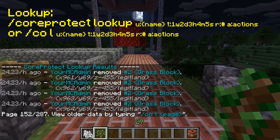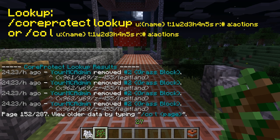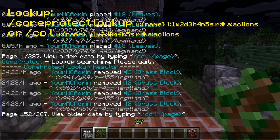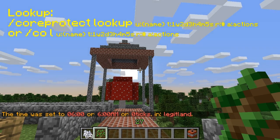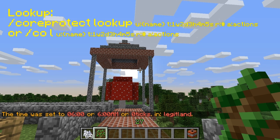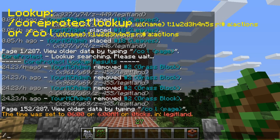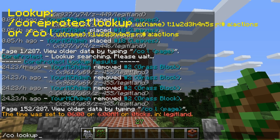Let's look at page 152 — there I am. Apparently I removed some grass blocks, as you can see, about 24 hours ago. We can also look up everything that has happened in a 50-block radius in the last day. Let's look up everything that's happened in the last day, one day, in the radius of 50 blocks.